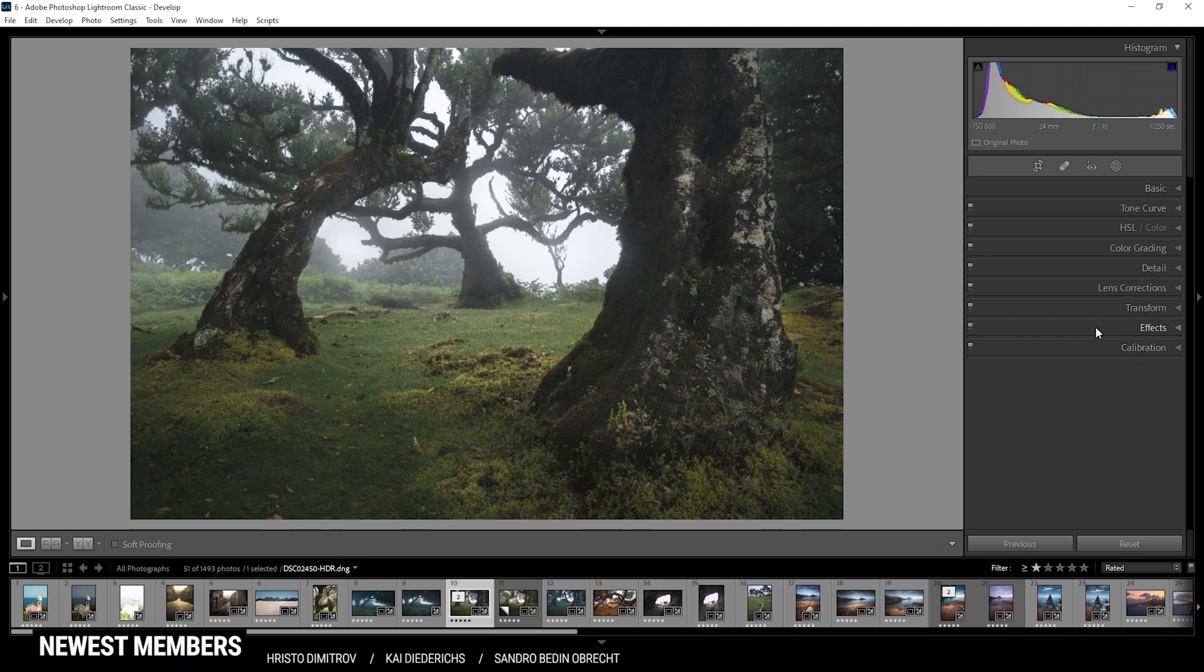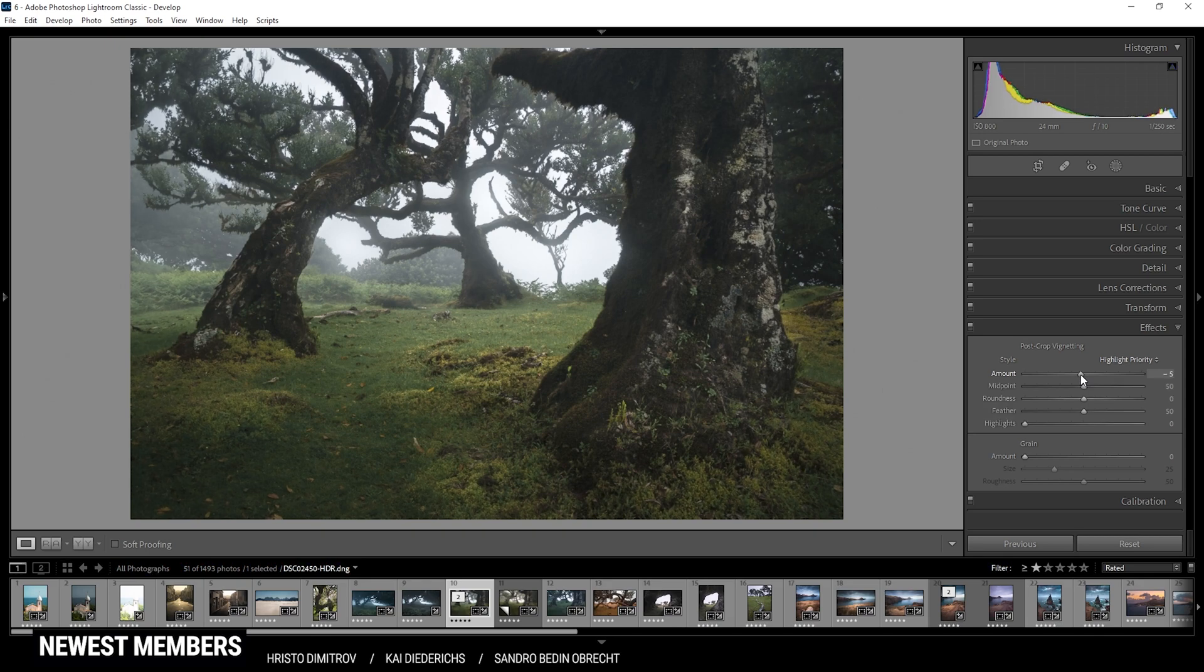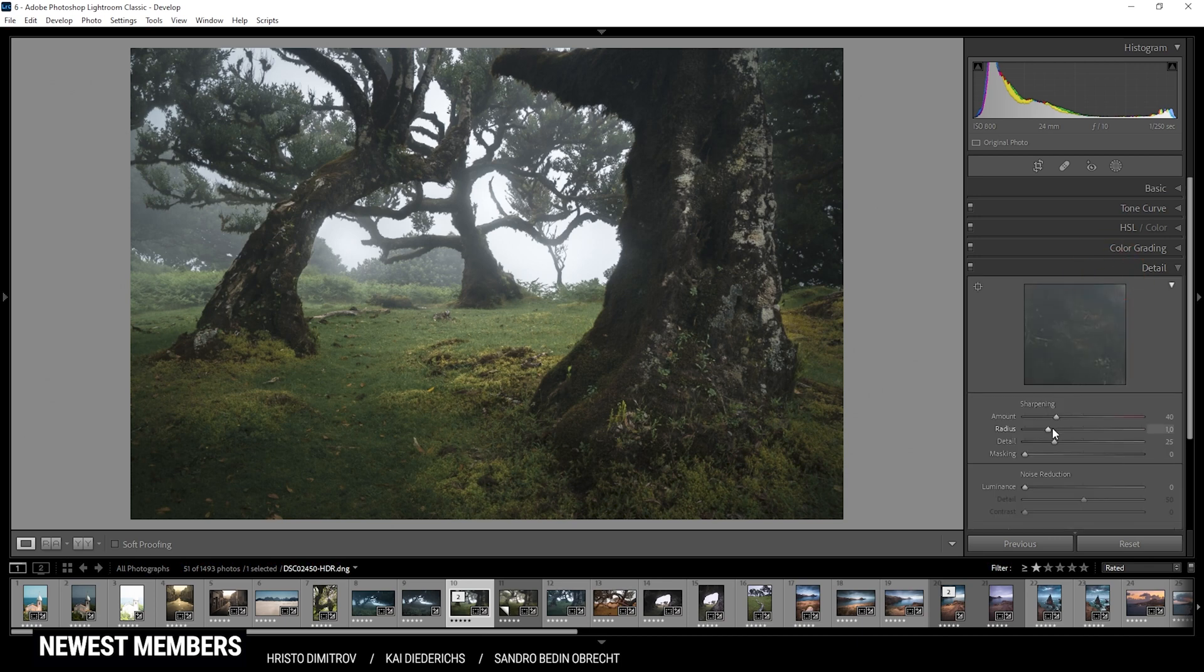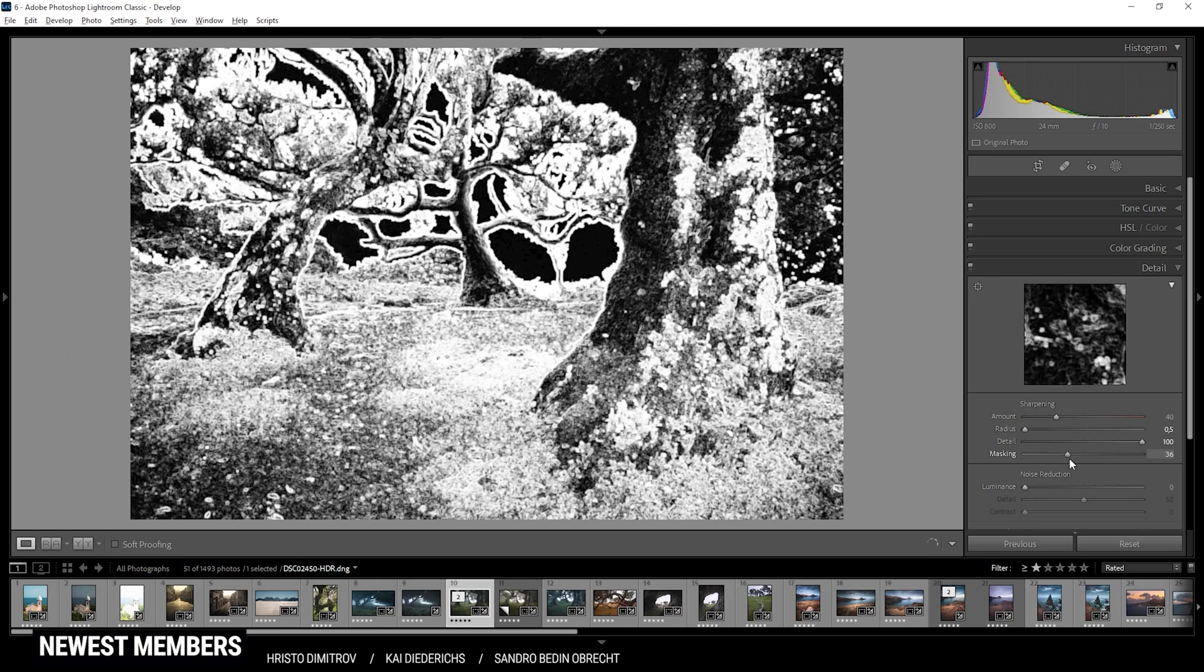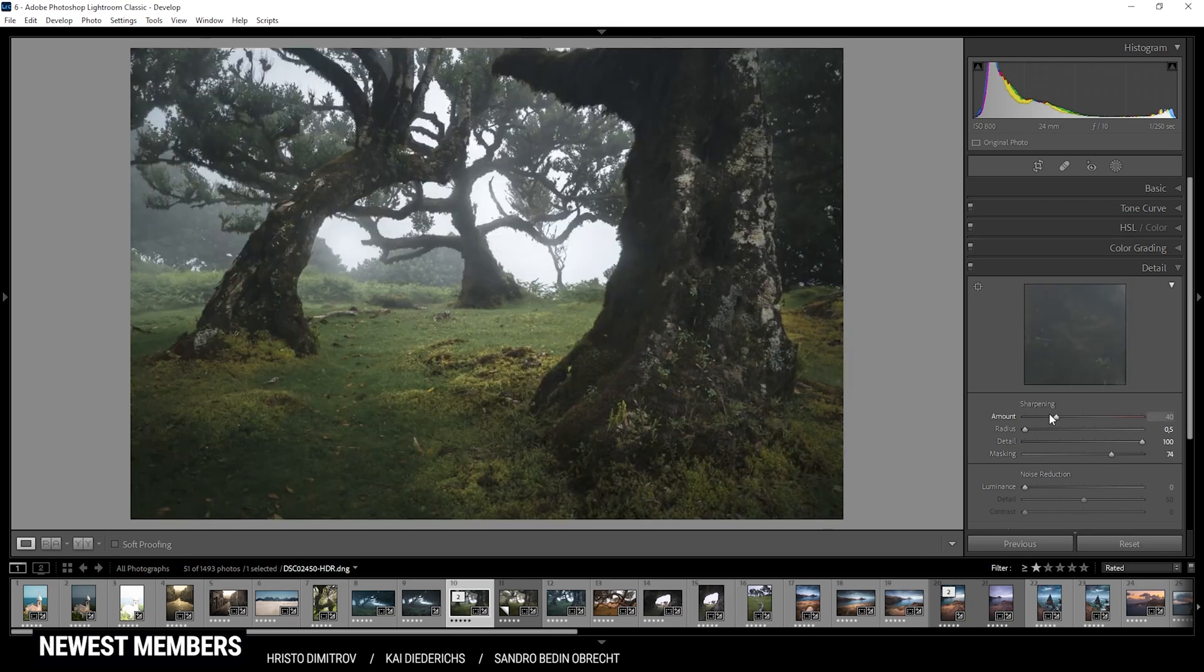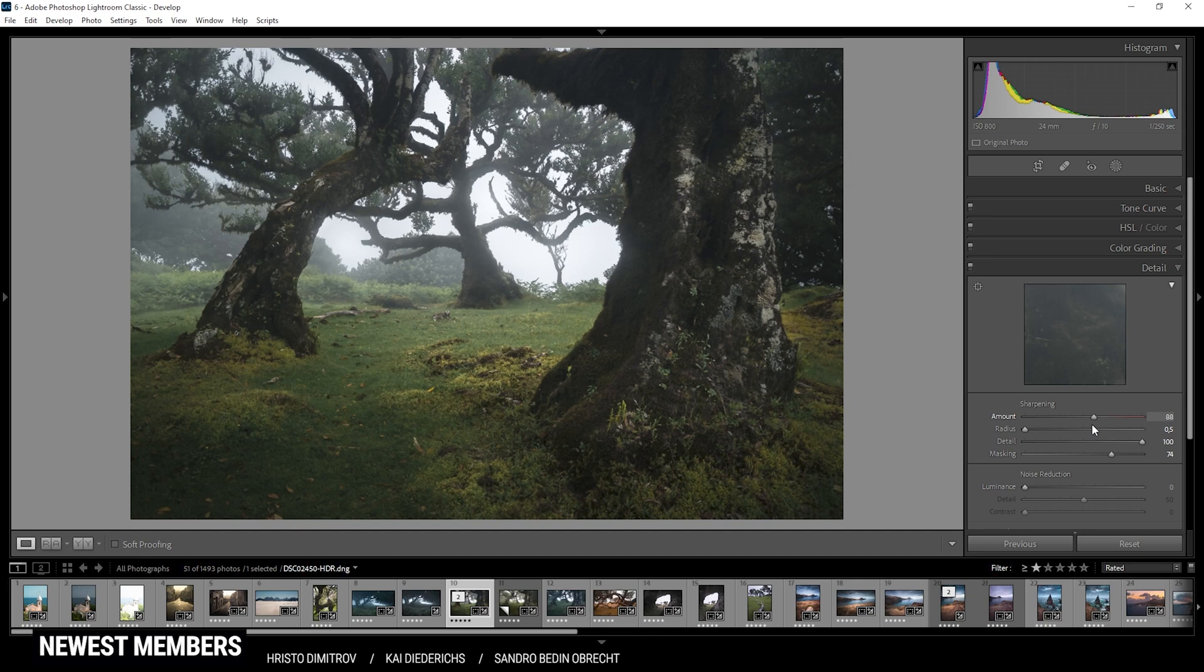Next I want to head into the effects tab and just add a vignetting effect. Then finally in the details tab we can sharpen the image. Bring down the radius, increase the details, add some masking, and then sharpen the image some more. Perfect.